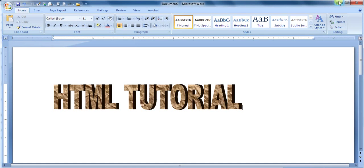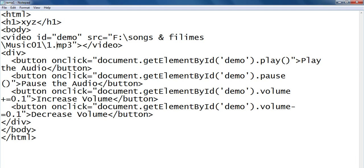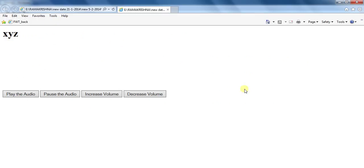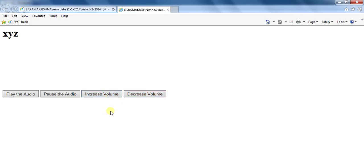HTML tutorial: how to design a web page with audio controls - play the audio, pause the audio, increase volume, and decrease volume. For example, click the audio to increase volume, decrease volume, pause the audio, play the audio, decrease volume.